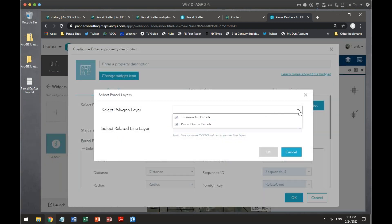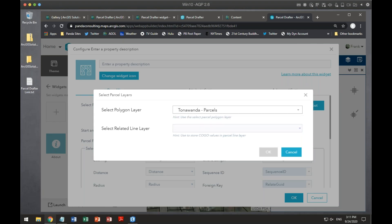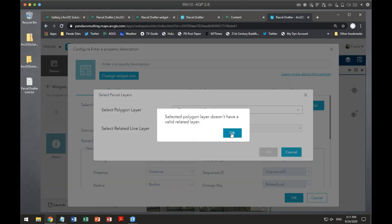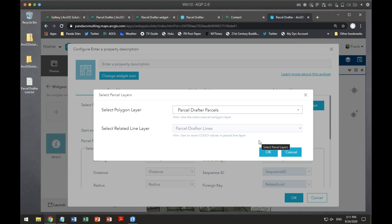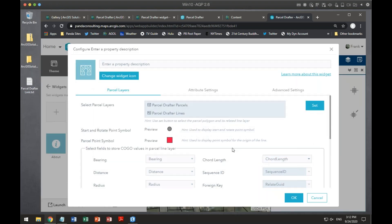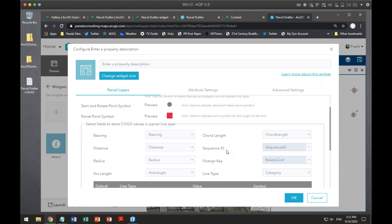Once I go in, it tells me what to do. If I choose a non-parcel-drafter layer, it says there's no valid related layer. But if I choose a parcel drafter layer, it works. Once that's set, it's just setting up the rest across three tabs. The first covers the starting symbol preview, scaling, rotating, and what attribute fields to use for bearing, distance, radius, and arc length. Since I let the solution set it up, they're all configured correctly.